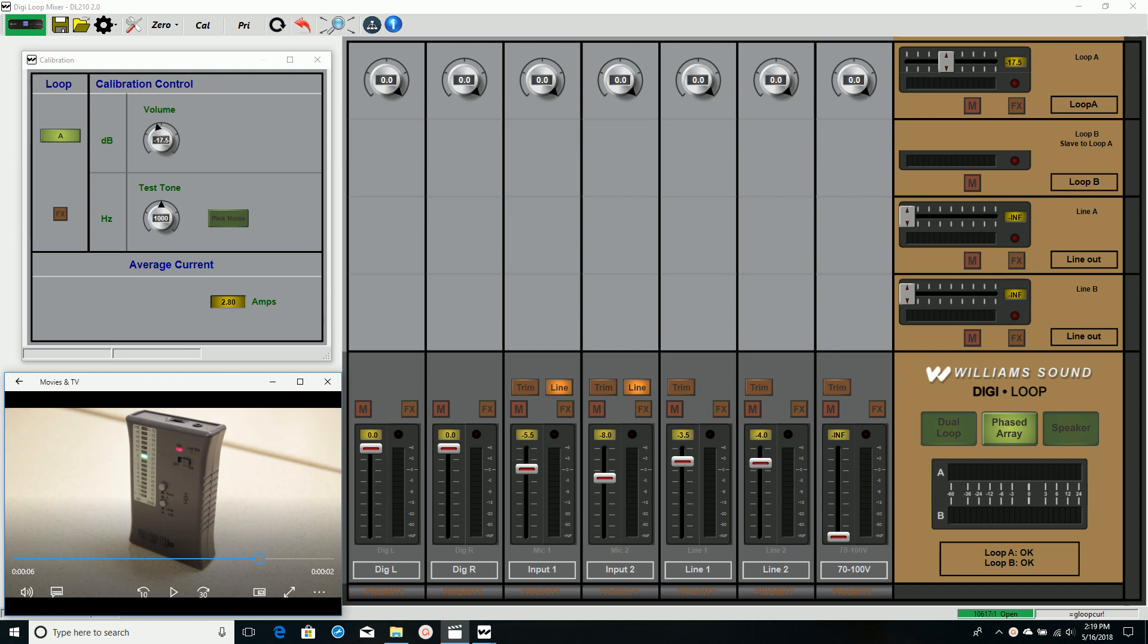For this video I've connected the loop amplifier to my computer using a USB cable. I've clicked on the amplifier button which is now green showing unconnected.